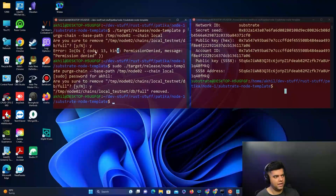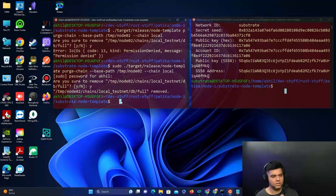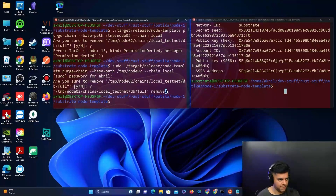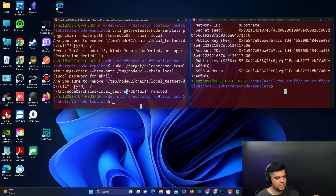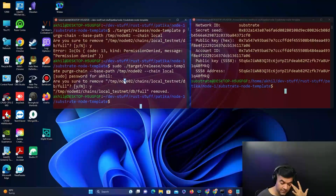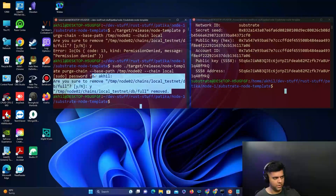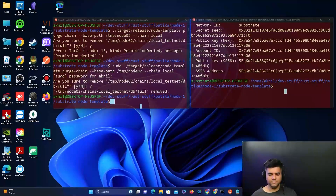If you get a permission denied error, add the sudo command. If you skip the purge step, you might get errors saying the nodes can't connect, that they're on a different blockchain, or that the grandpa key was not successful in signing a message. These are the three common errors. All of them will go away if you follow the purge step correctly.